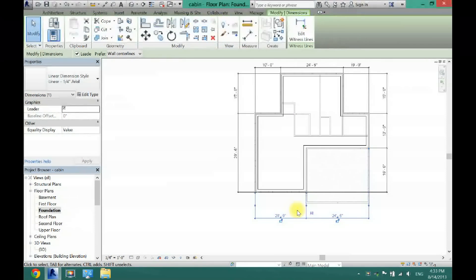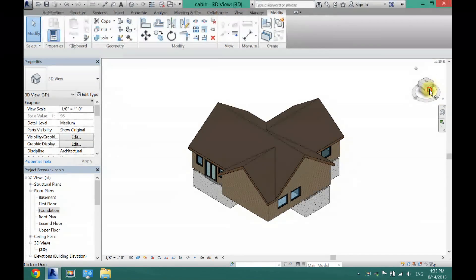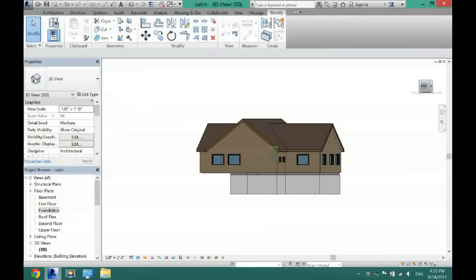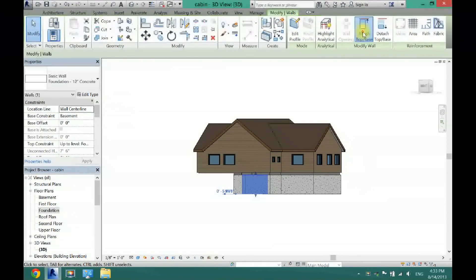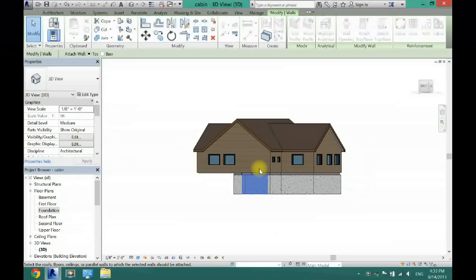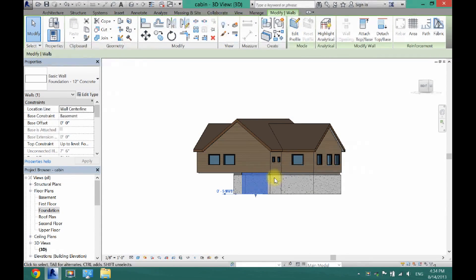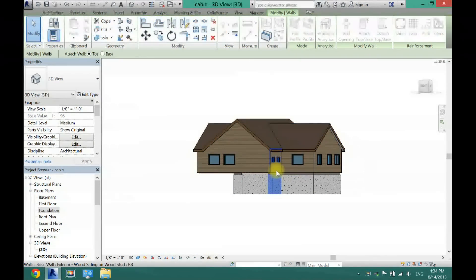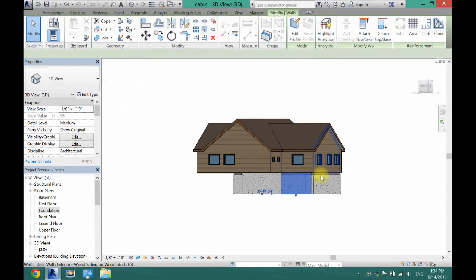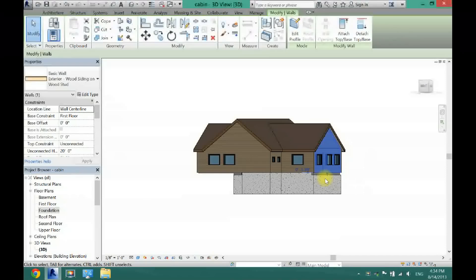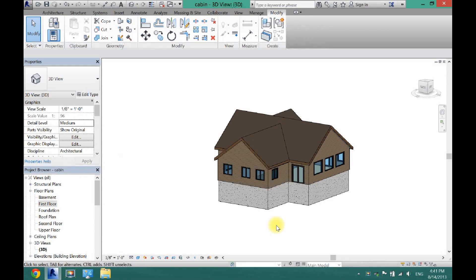Now I have the foundation walls in and annotated. Next, go to 3D mode and make sure all your walls have connected to your first floor. In this case they haven't, so I have to manually attach each one. Click on it, click Attach Top to Base, then click the first floor wall. I'm going to speed this up so you don't have to watch each one.